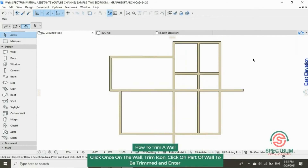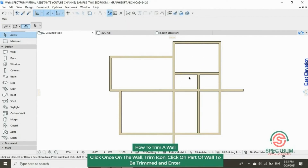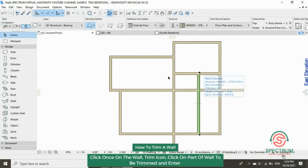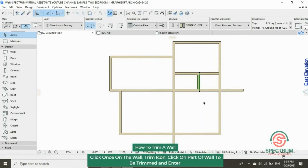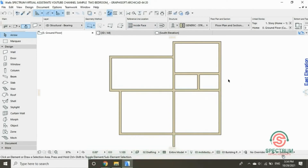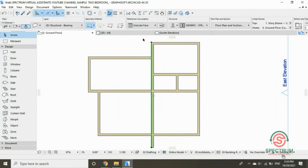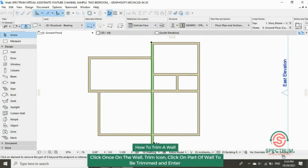Let's trim the part of the wall that we want. Click on the wall, then at the top click on trim, and click on the part of the wall you want to trim. Let's trim this wall as well — click on the wall, click on trim at the top, then click on the part of the wall you want to trim.